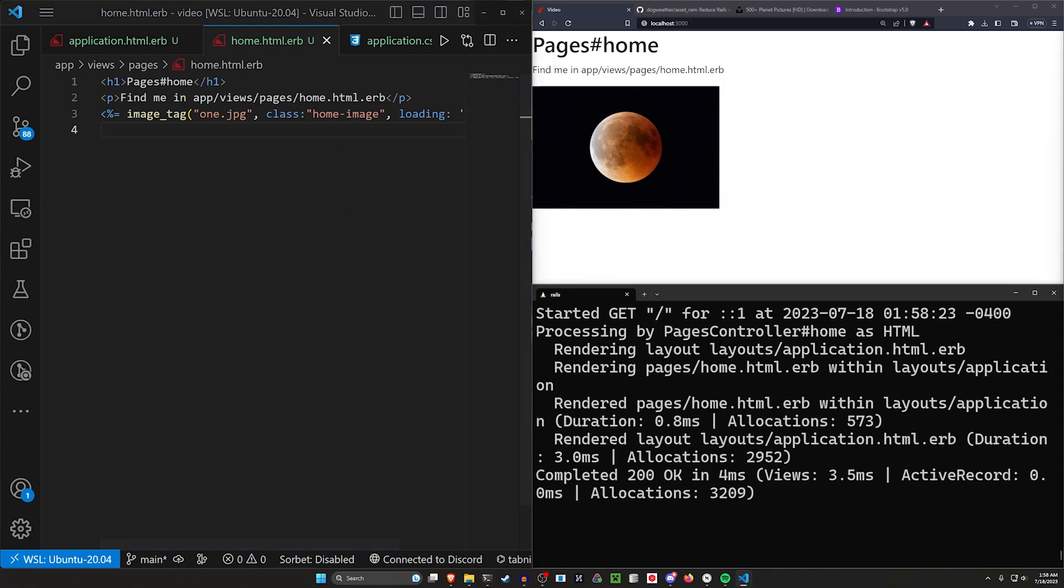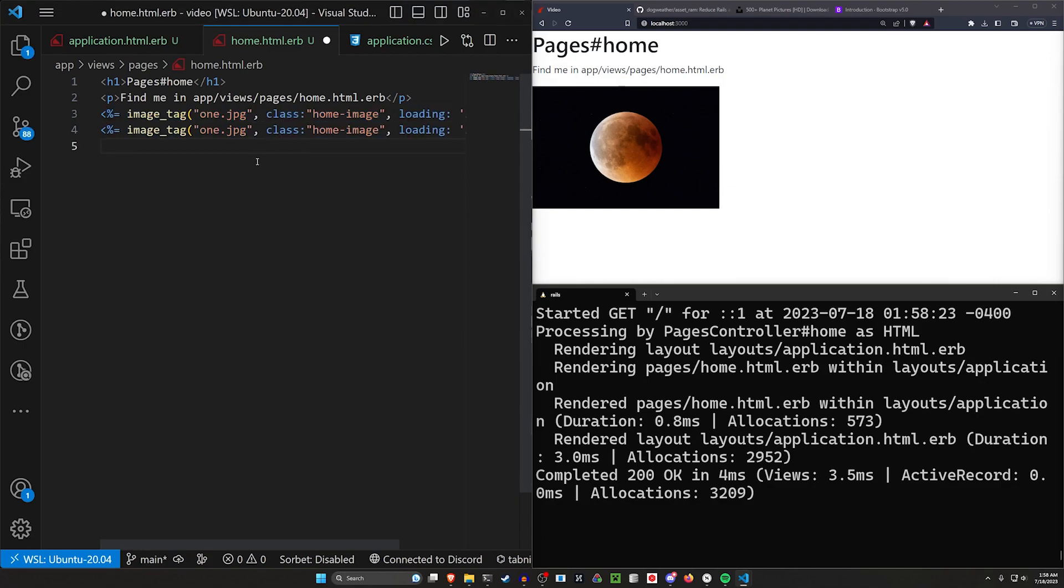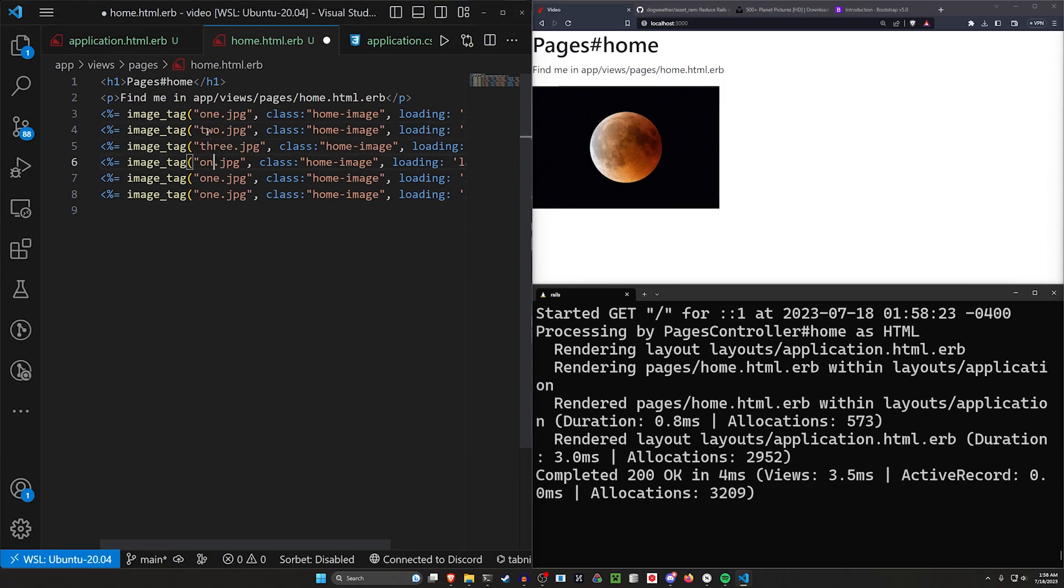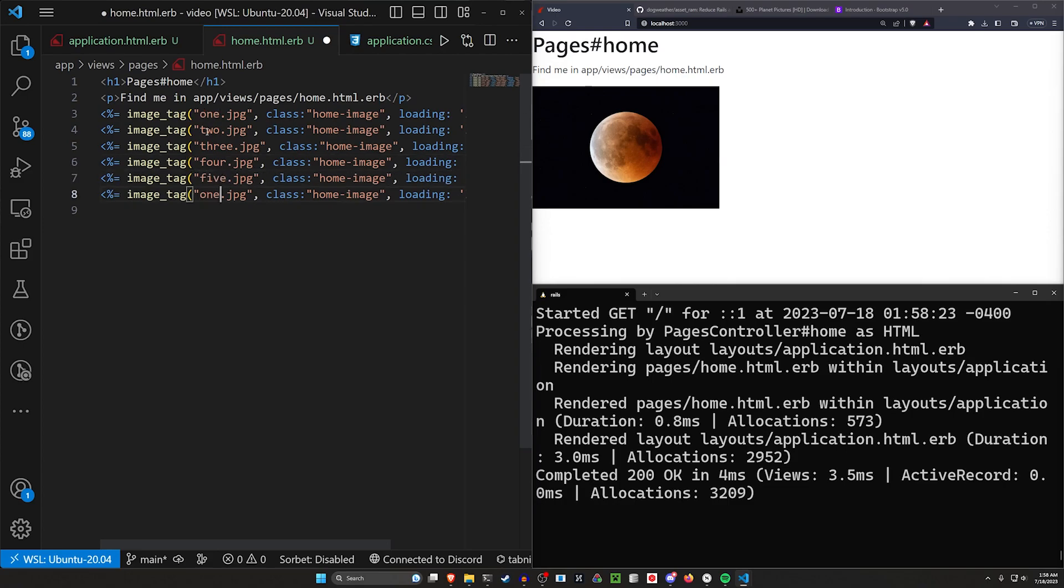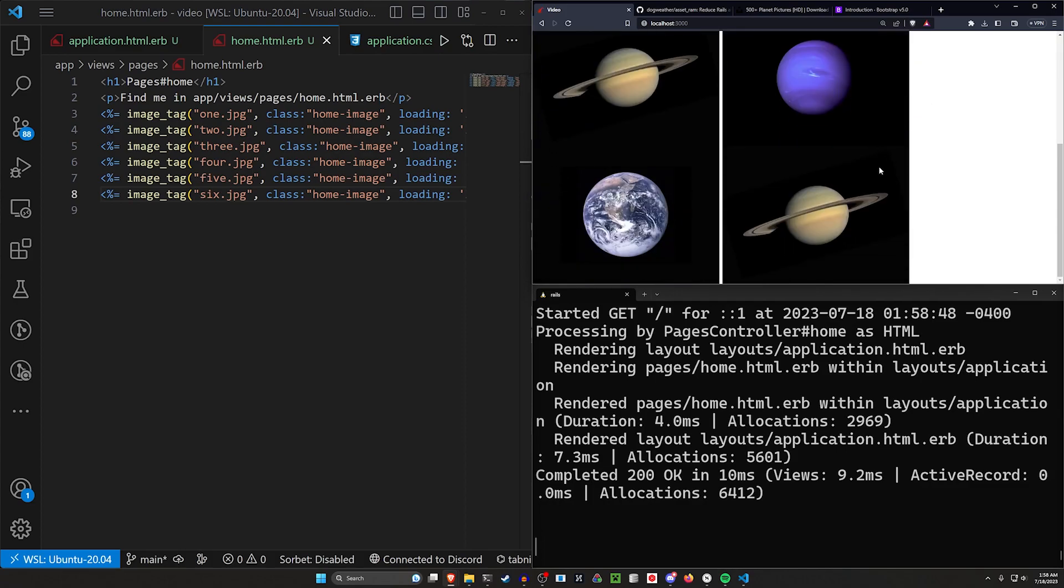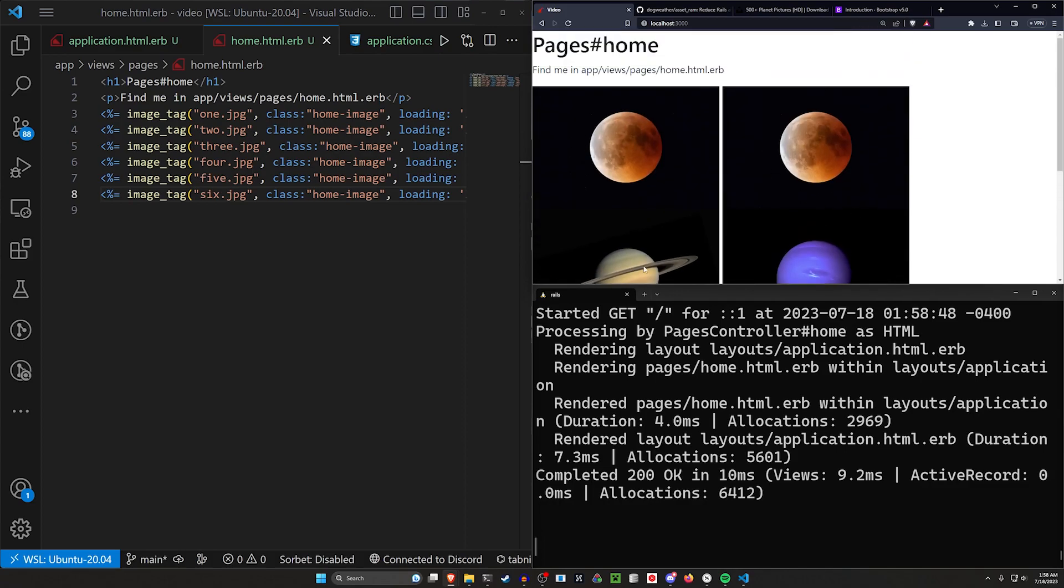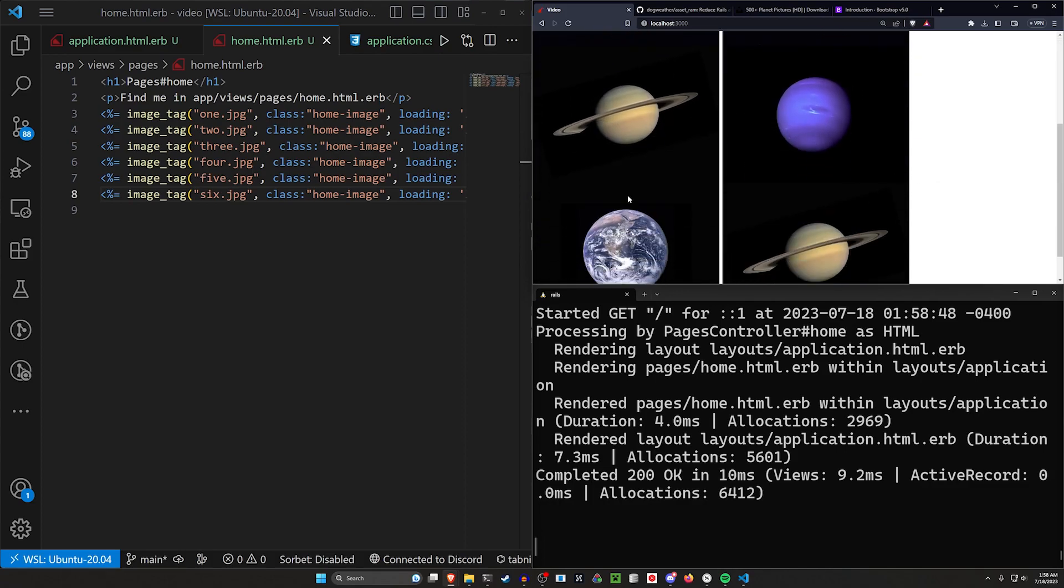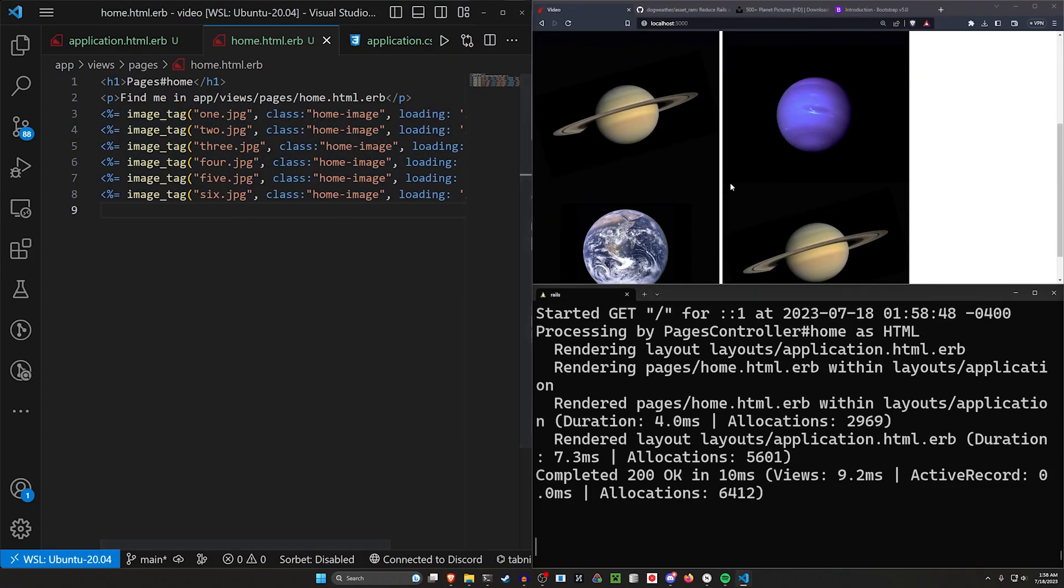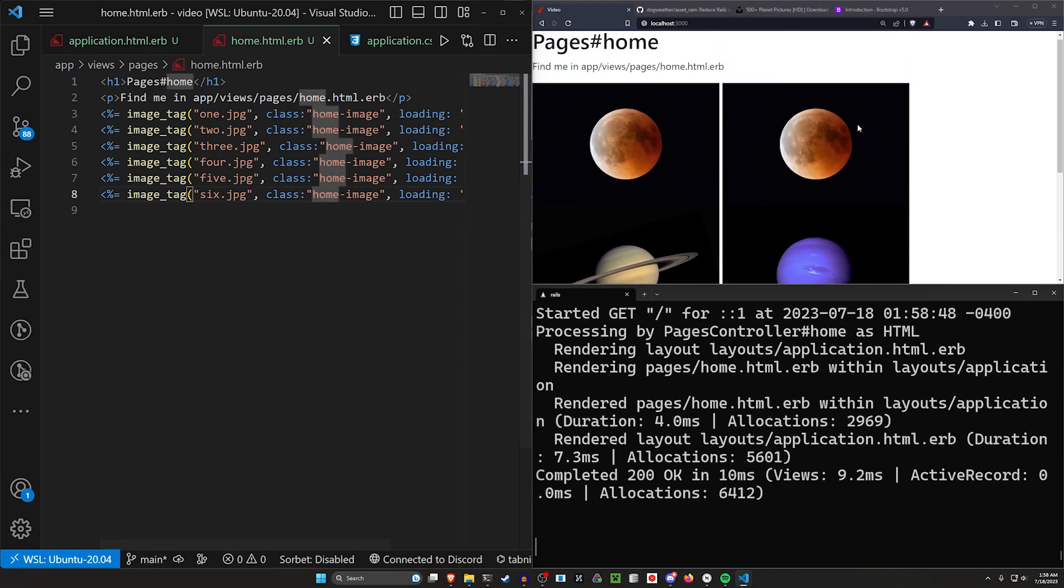But now what I want to do is I want to grab this and I want to do the other six of these. So let me paste this. And then we'll just say this is going to be two, three, four, five. I hope you're not clicking away. Six. There we go. We got all six of them. They're showing up here. We got two per row.